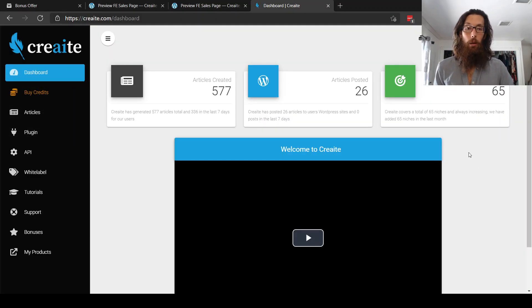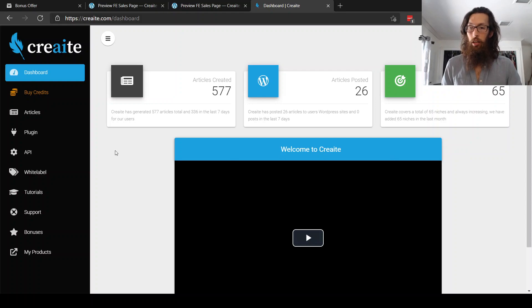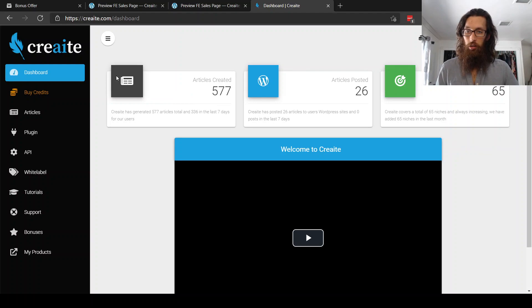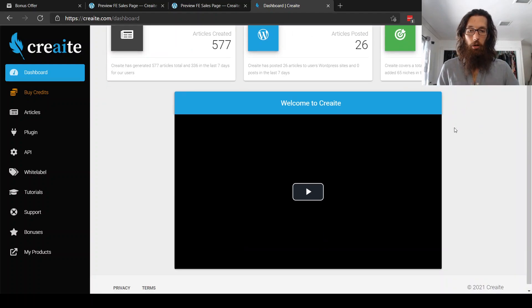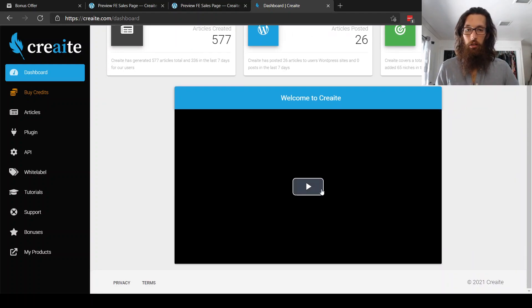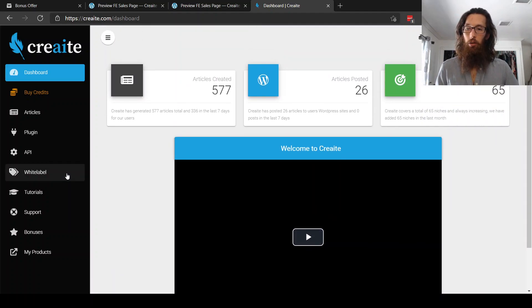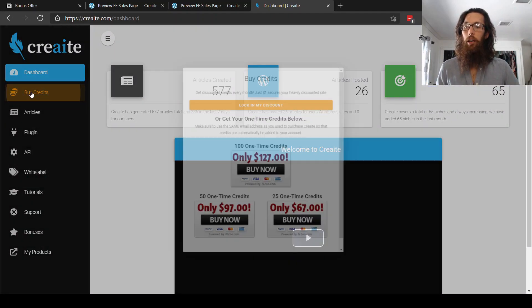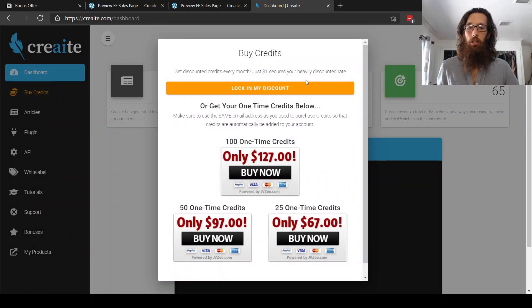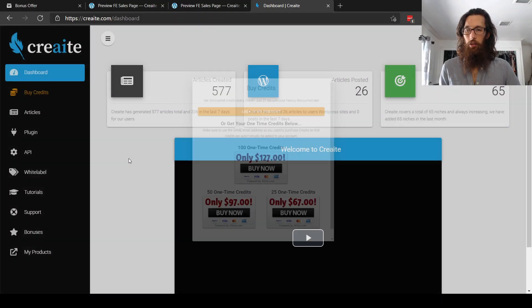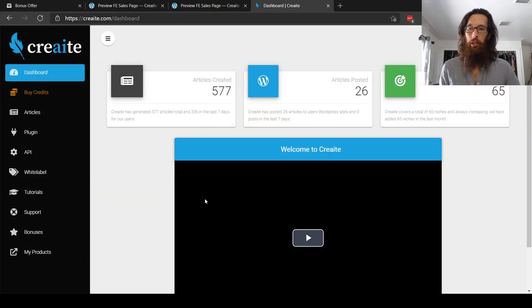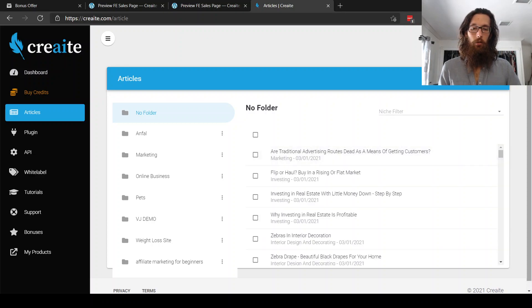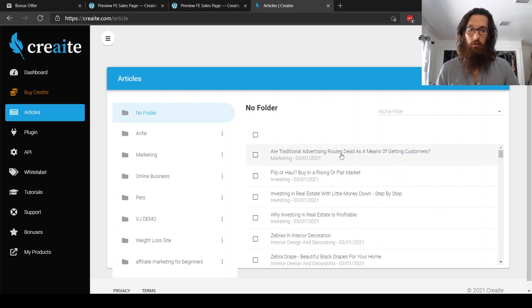I think I'm definitely going to once this launches on March 2nd here. Let's go hop into the members area right now and go see what is on the inside. Okay. So here's the members area and there's the dashboard, where it shows the articles that have been created, articles posted, how many niches, this is the welcome video. What I was wanting to tell you is that there's credits. I'll explain the credits later.